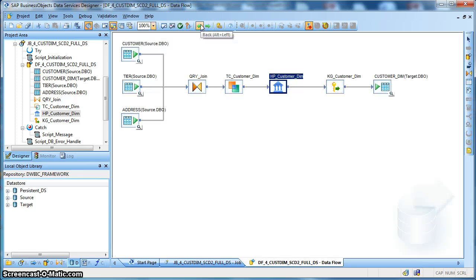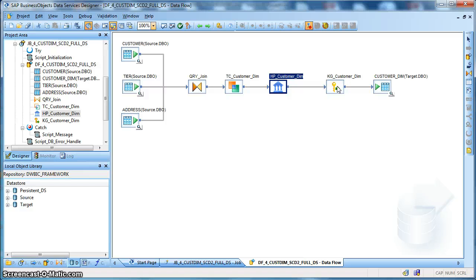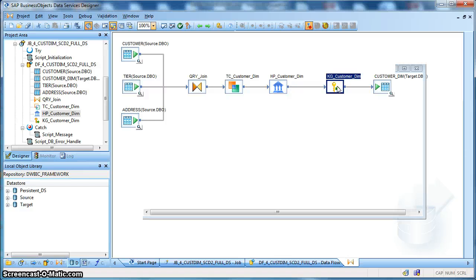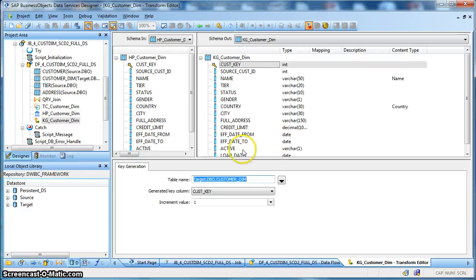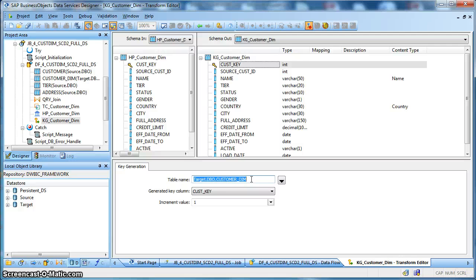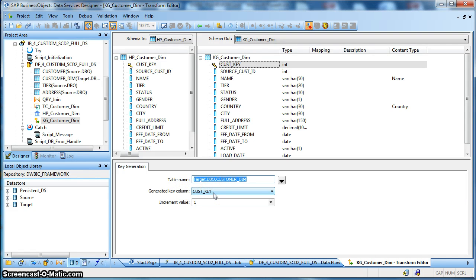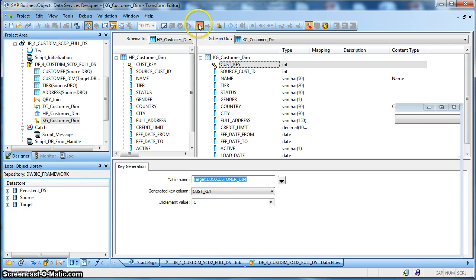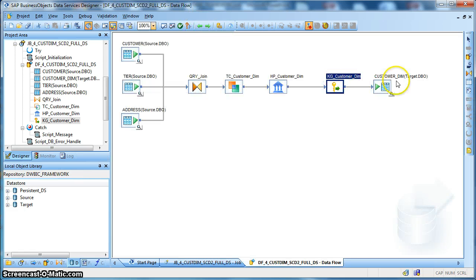So, after that we are using a key generation transform. Based on the records having insert as the operation code we will generate the corresponding surrogate keys for our dimension table. In this case we have indicated that the customer dimension is the table name for the key generation transform. Next, we have defined the generated key column as the customer key, the surrogate key and the incremental value as 1.